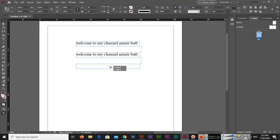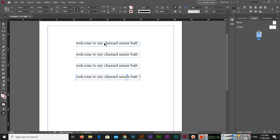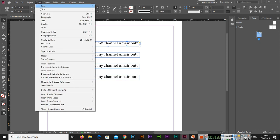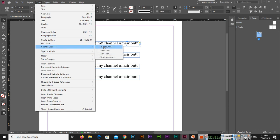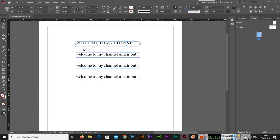Now I will select this one and go to Type and Change Case — Uppercase. You can see it was in lowercase, so everything has been changed and now this is in uppercase.